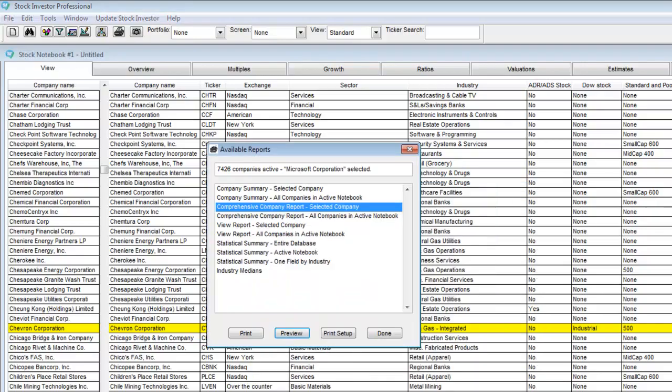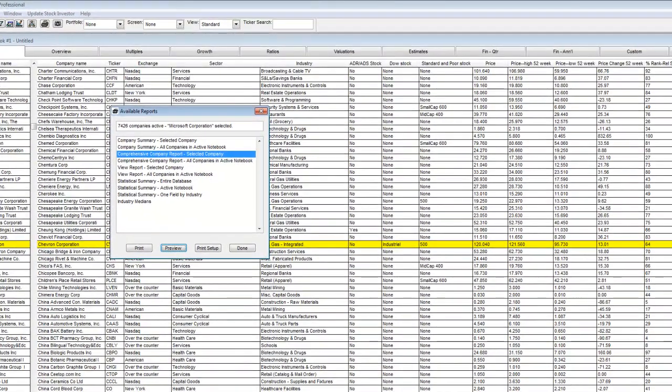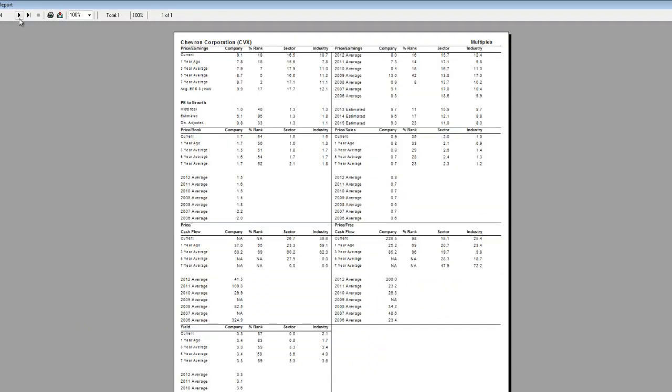As you can see, the report contains an overview page, a multiples page, a growth rates page, and financial statements.